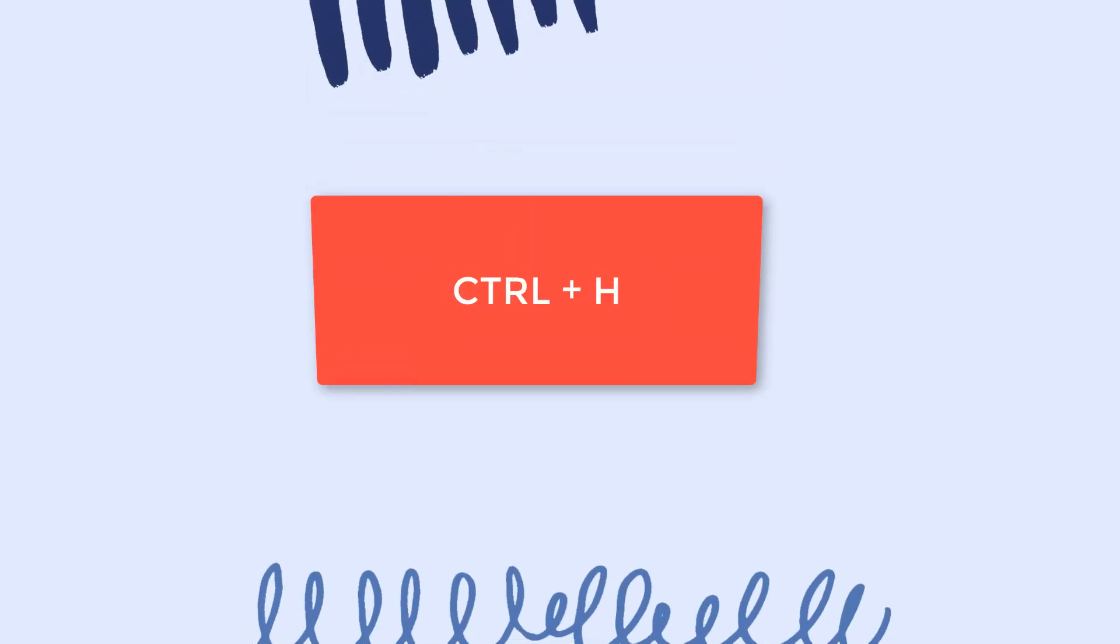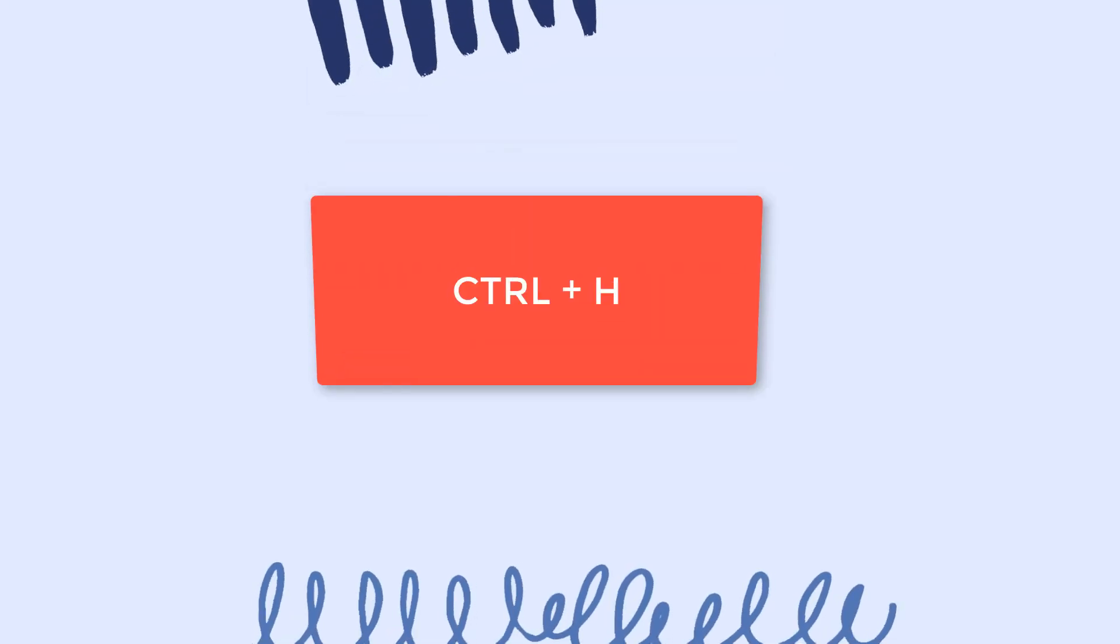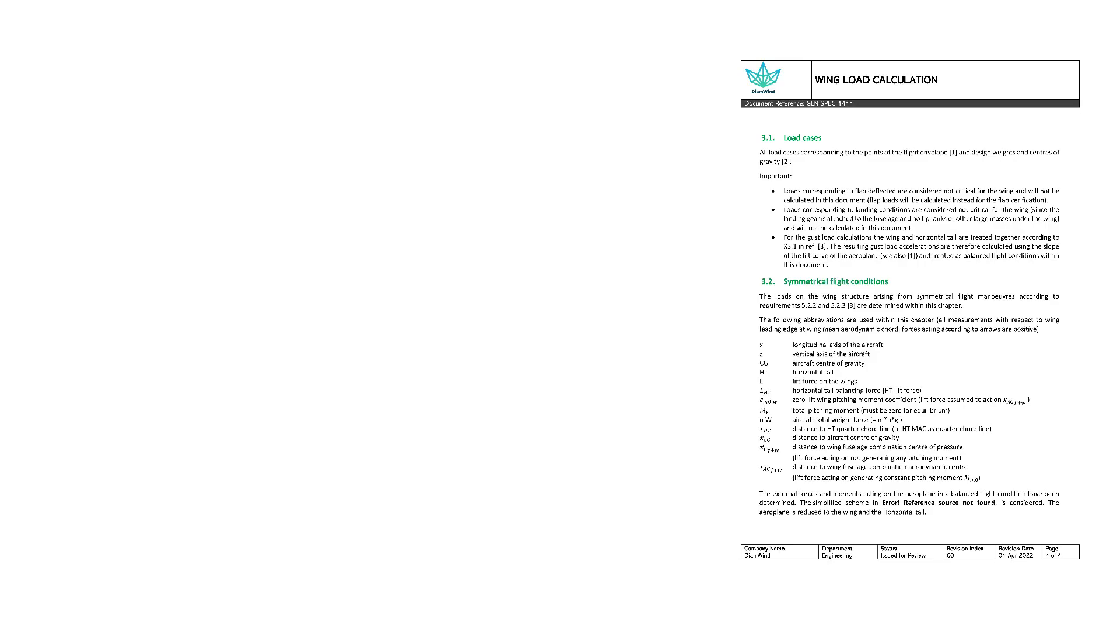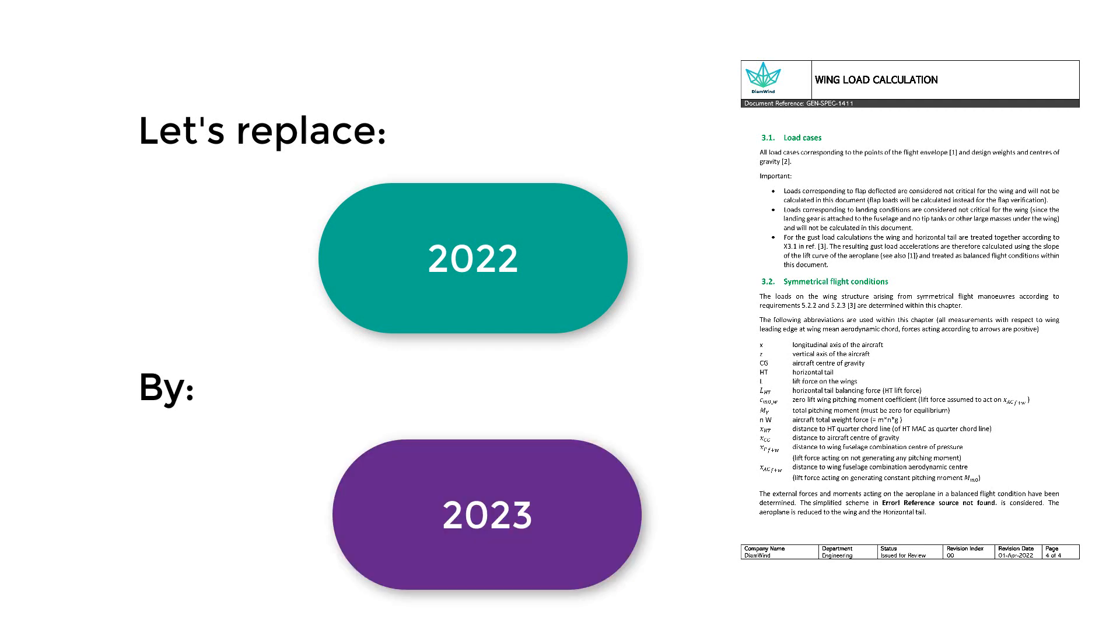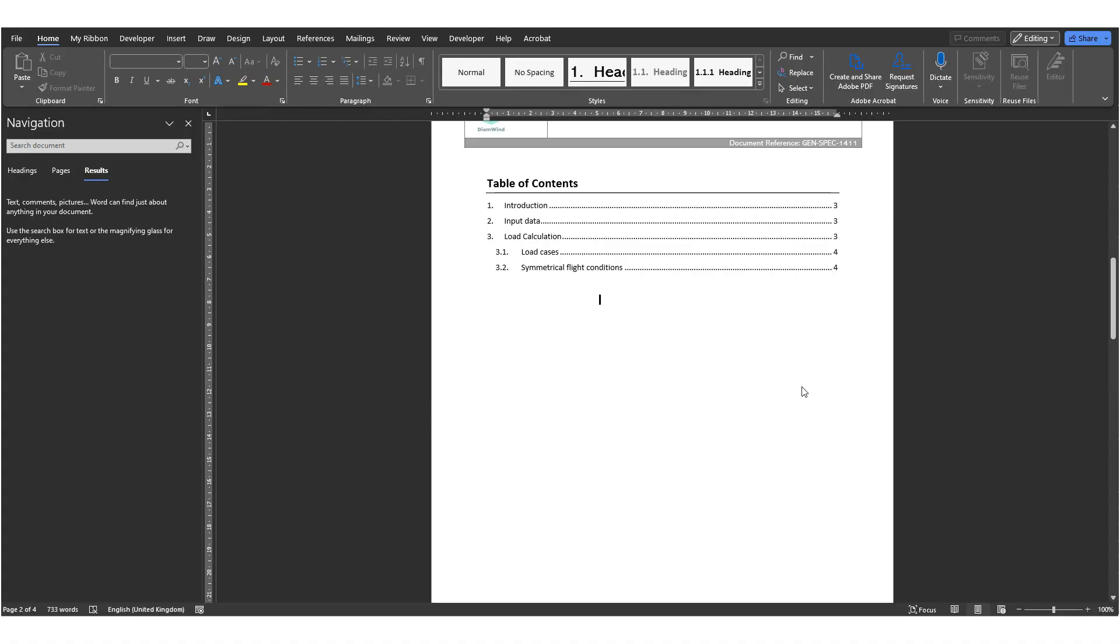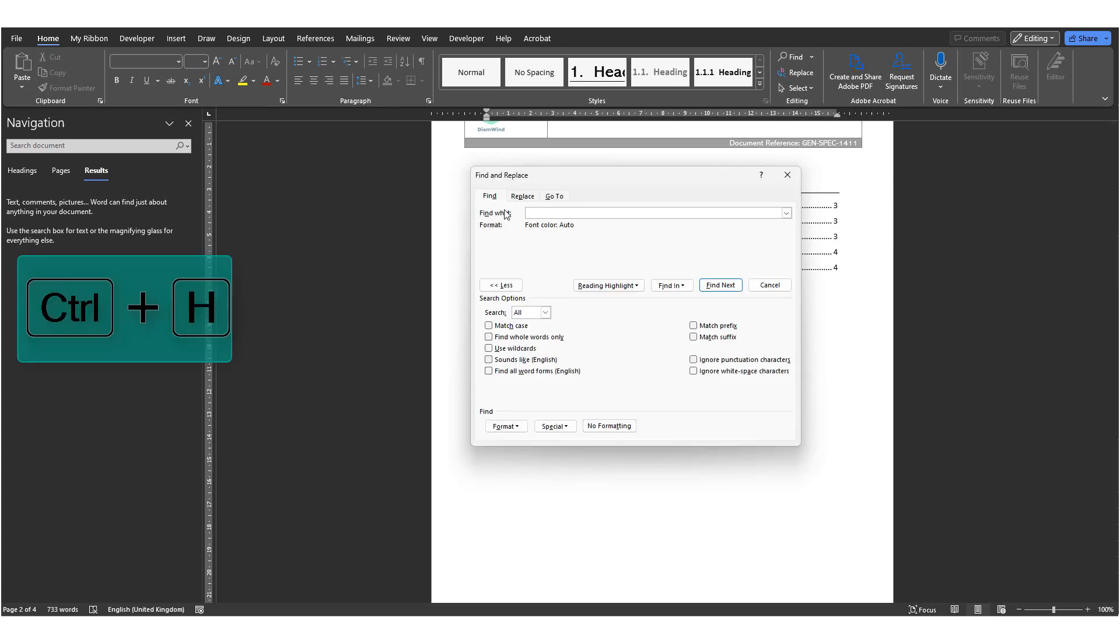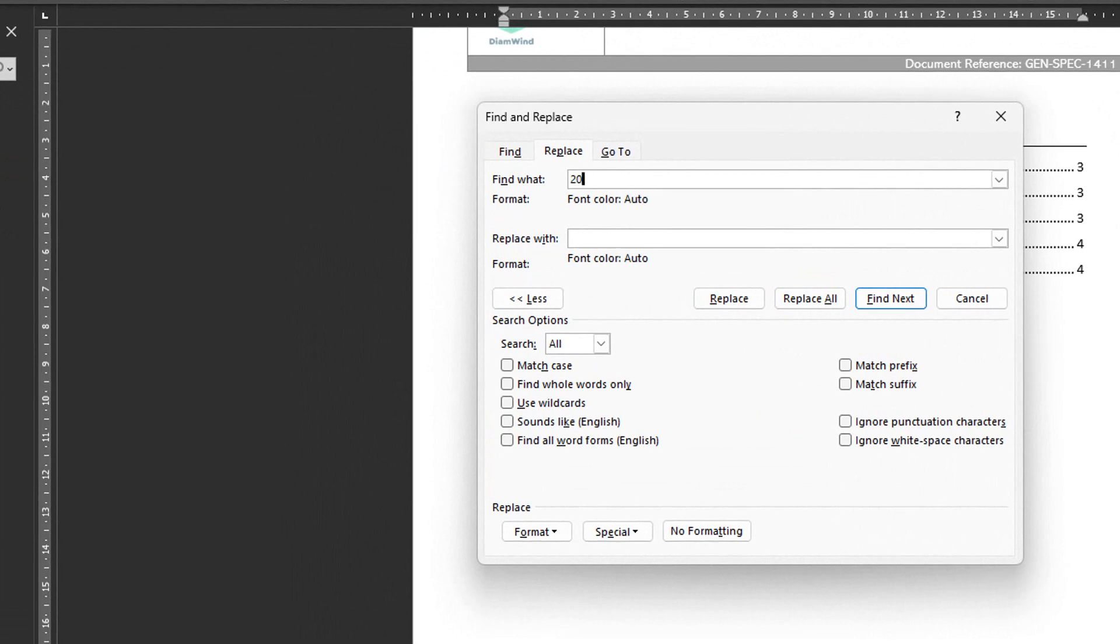Next tip is the tip number 11, Ctrl-H. The sister feature of the Find feature is the Find and Replace feature. Let's say I want to replace all instances of 2022 in the document with 2023. I'll press Ctrl-H to open the Find and Replace feature. I'll put 2022 at the top in the Find What area. And 2023 in the Replace with area.